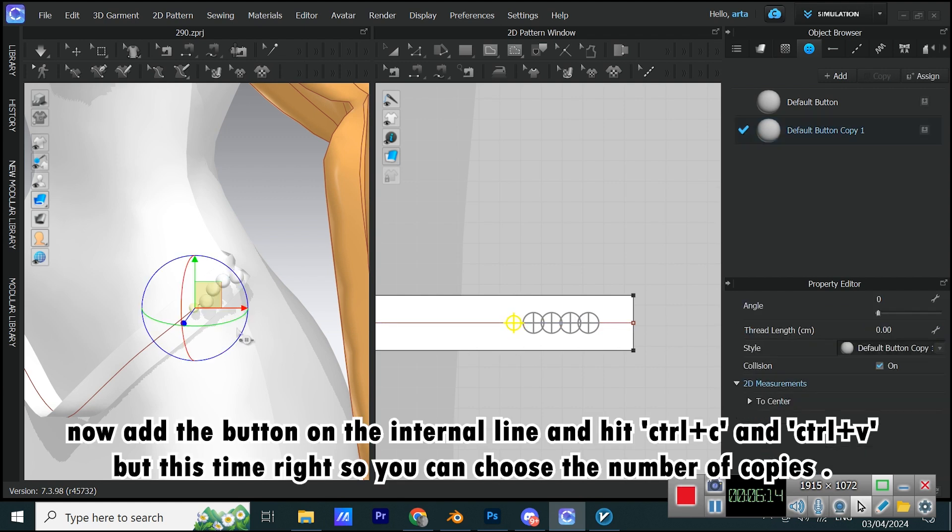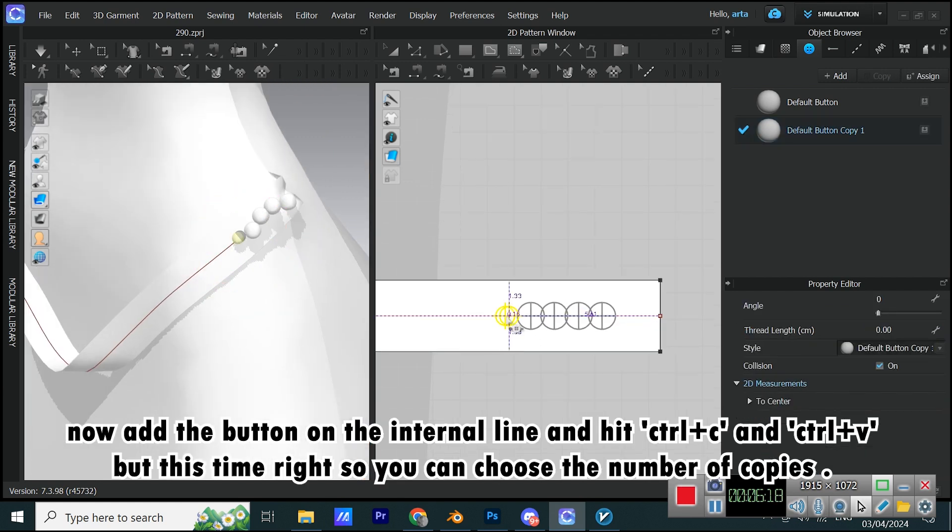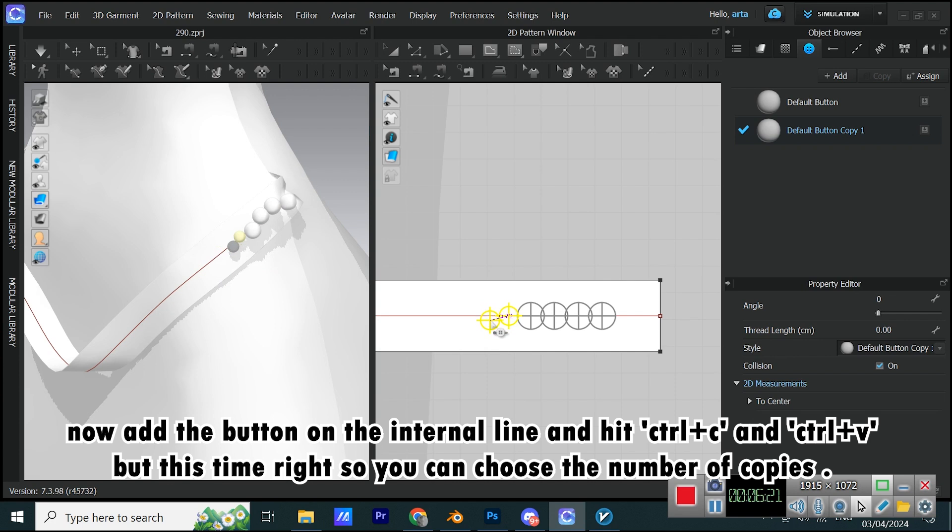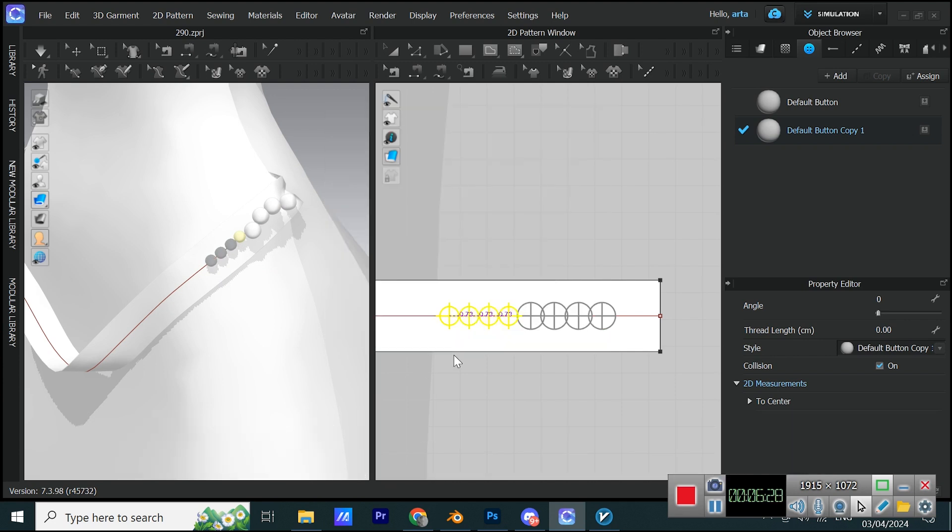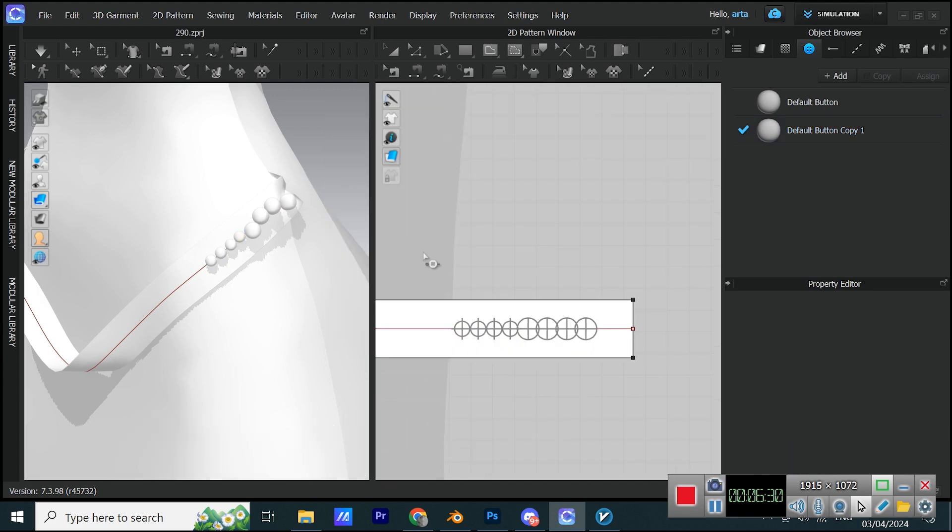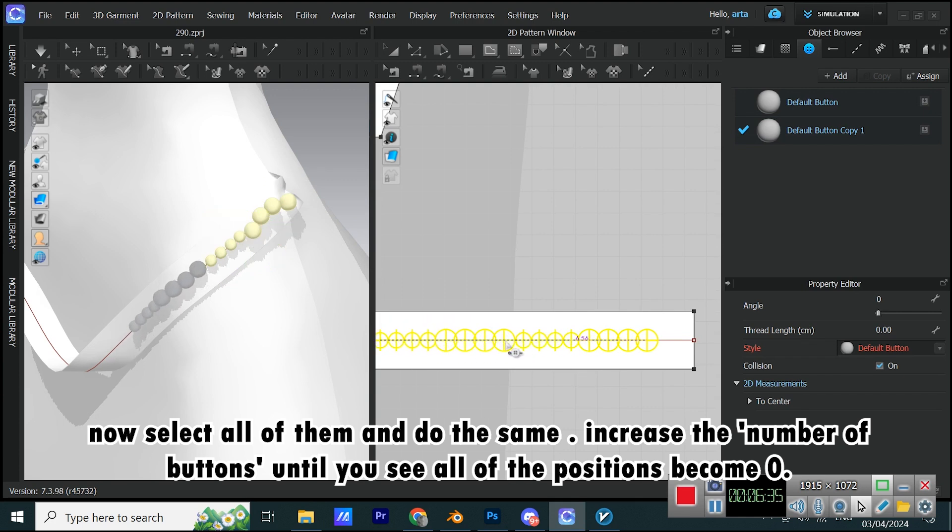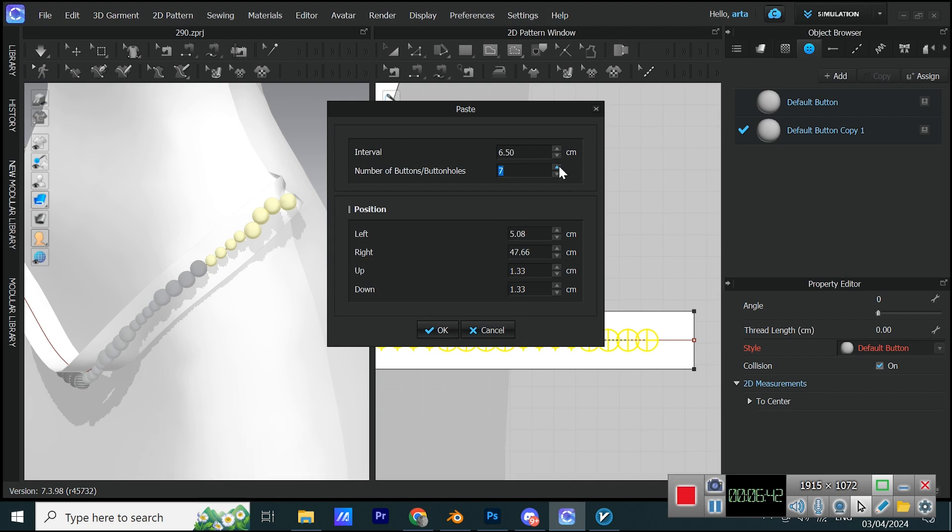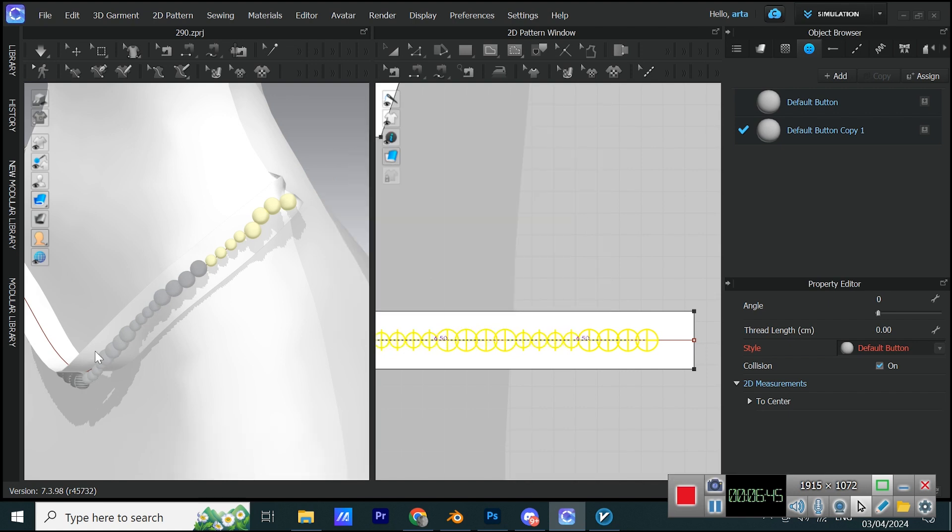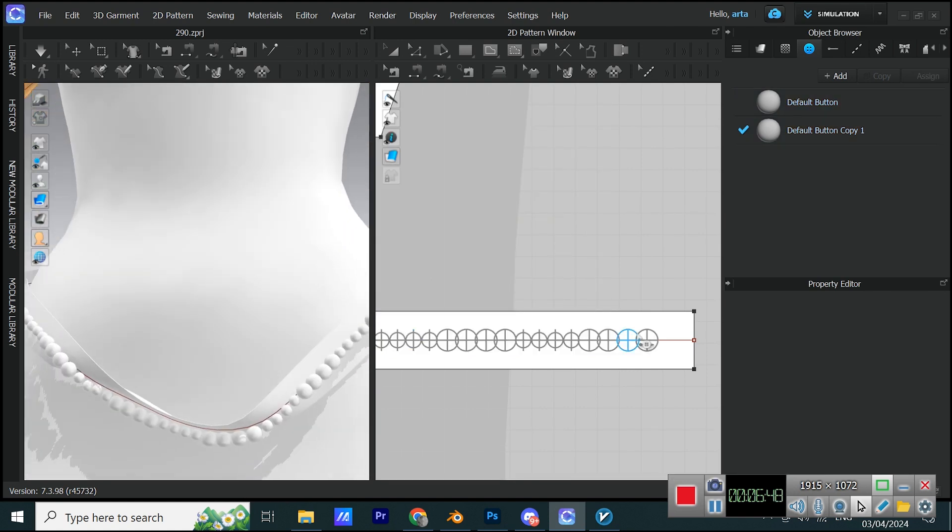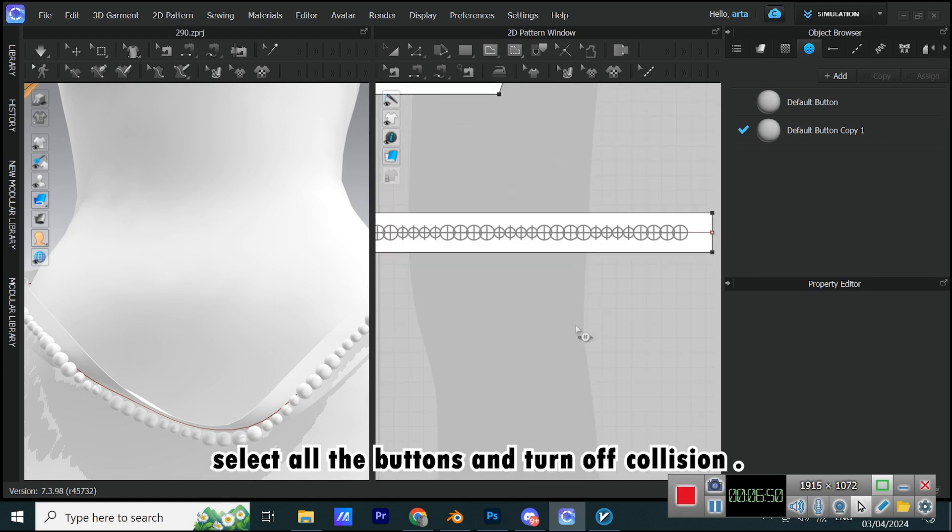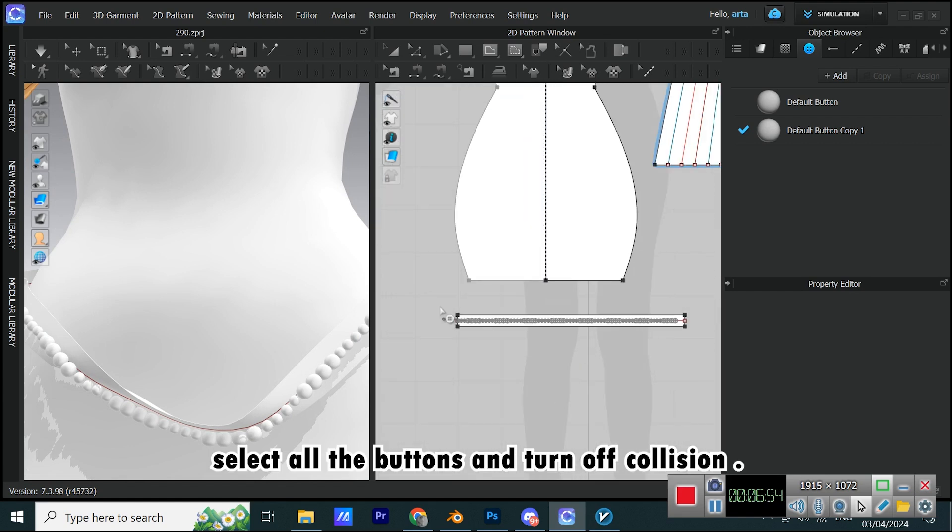Now add the button on the internal line and hit Ctrl plus C and Ctrl plus V but this time right-click so you can choose the number of copies. Now select all of them and do the same. Increase the number of buttons until you see all of the positions become zero.